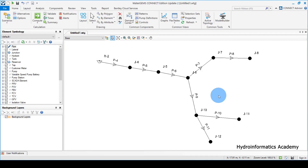The next important thing is to optimize our model using the following parameters. The first one is velocity — we need to make sure that our velocity ranges from 0.4 meters per second all the way to at least 1.5. This varies from country to country. The second parameter is unit head loss — we need to maintain unit head loss at around 5 meters per kilometer all the way to 10 meters per kilometer.